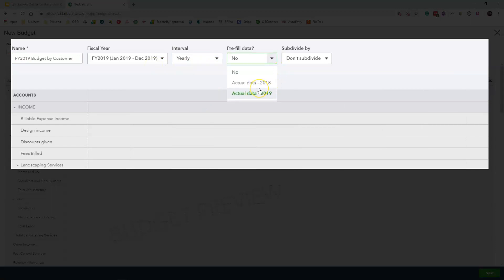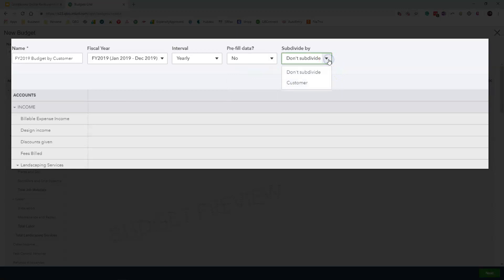Since I know this is a sample file, I know that the customer that I am going to be using does not have any actual data inside of QuickBooks Online. So I am just going to leave my pre-filled data as no. Under the subdivide function, we are going to select customer.